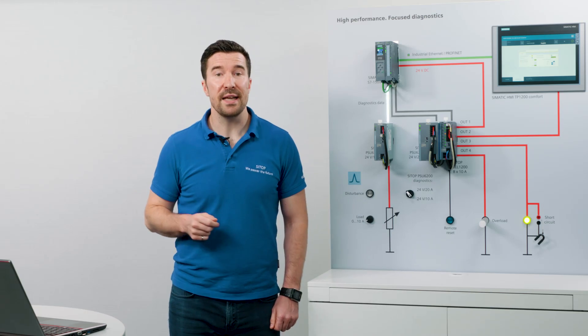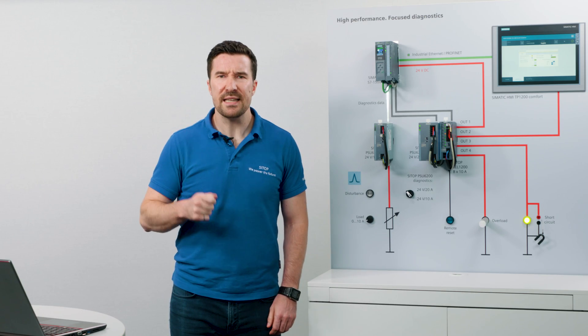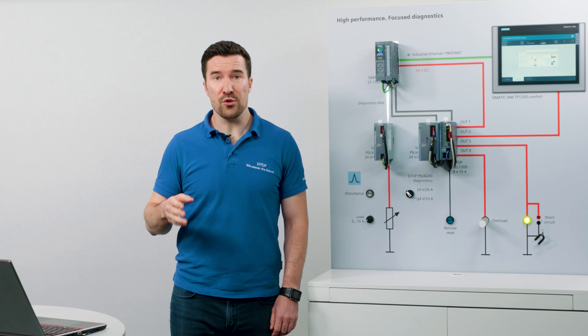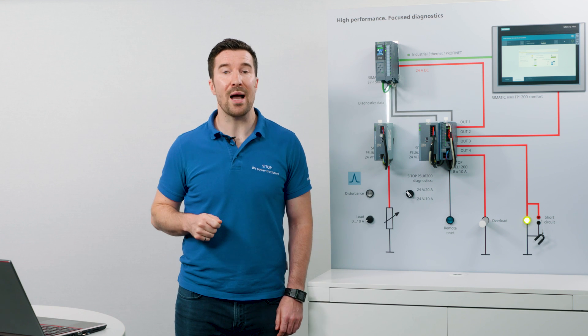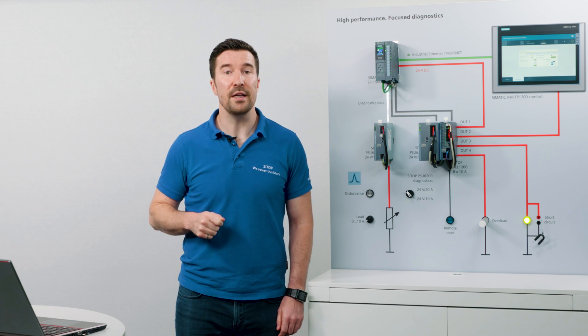With the basics behind us, let's get technical. I will show you how to read out and visualize these parameters via diagnostics interface, giving you the know-how to integrate the PSU6200 power supply in your automation system.